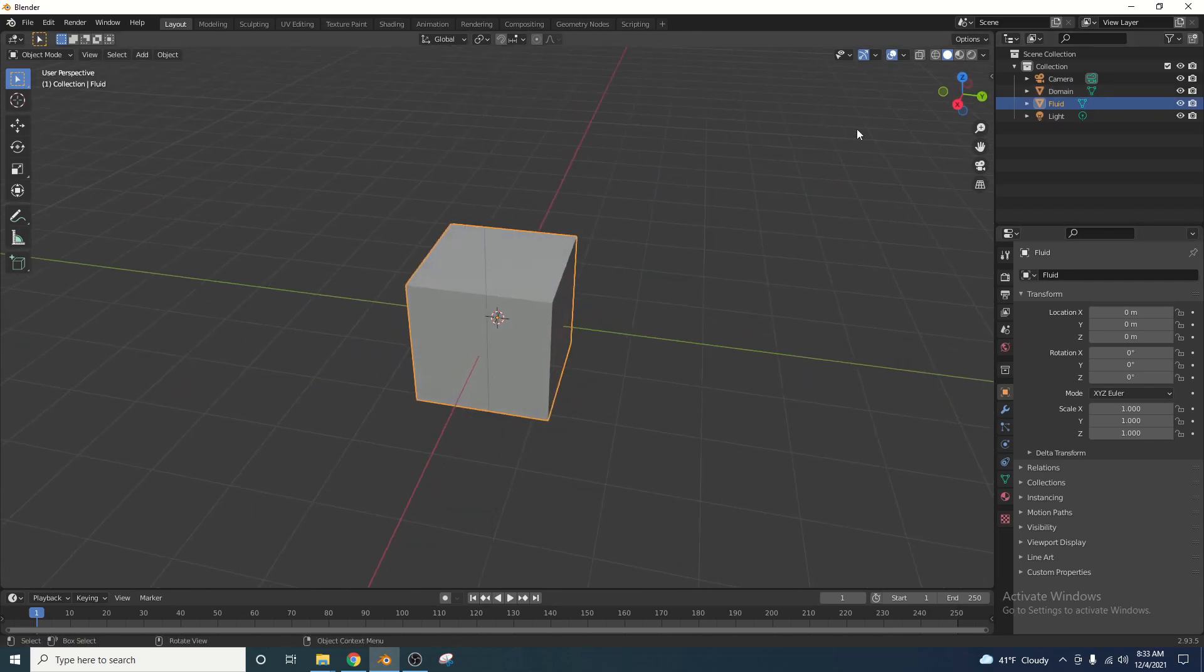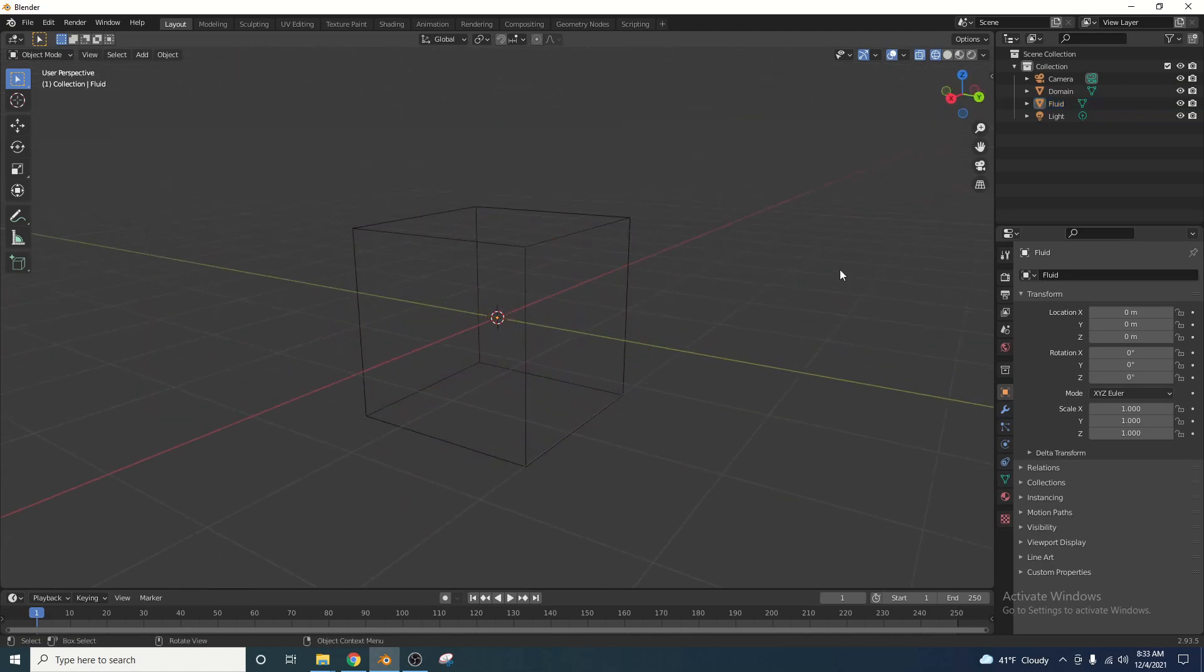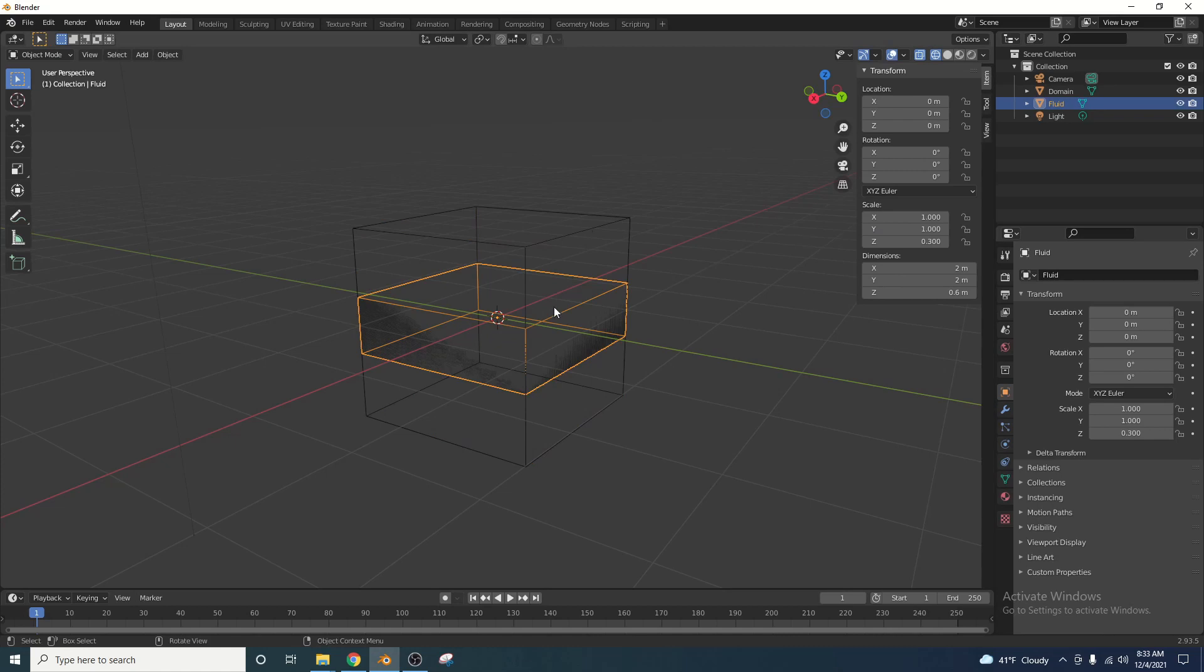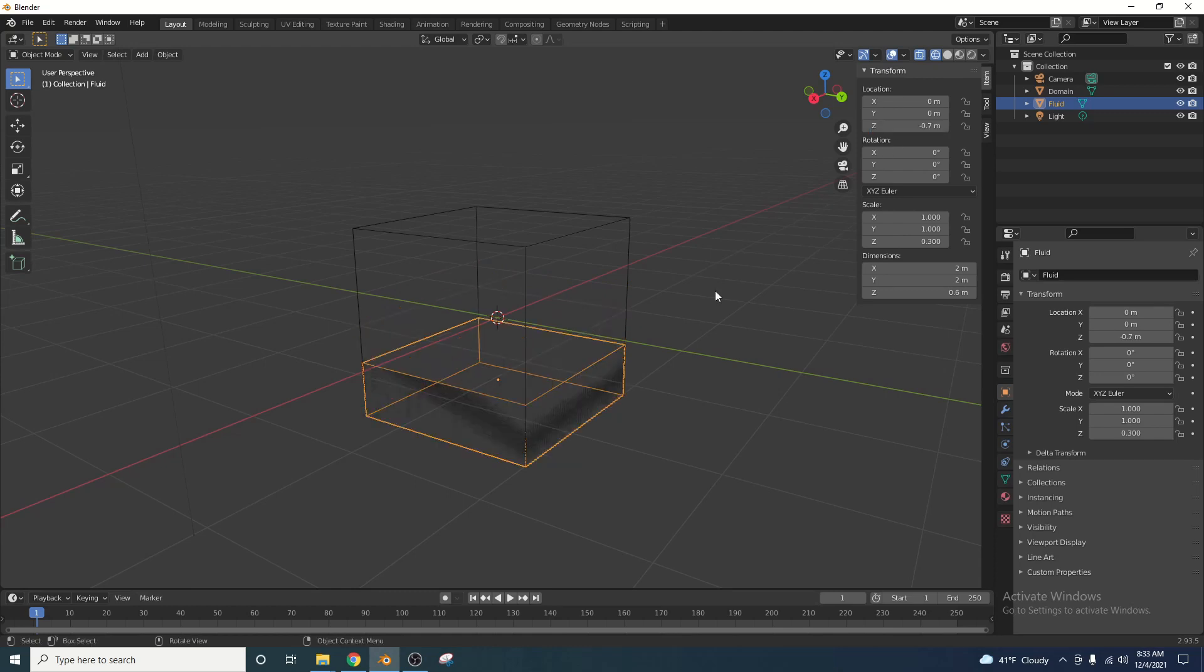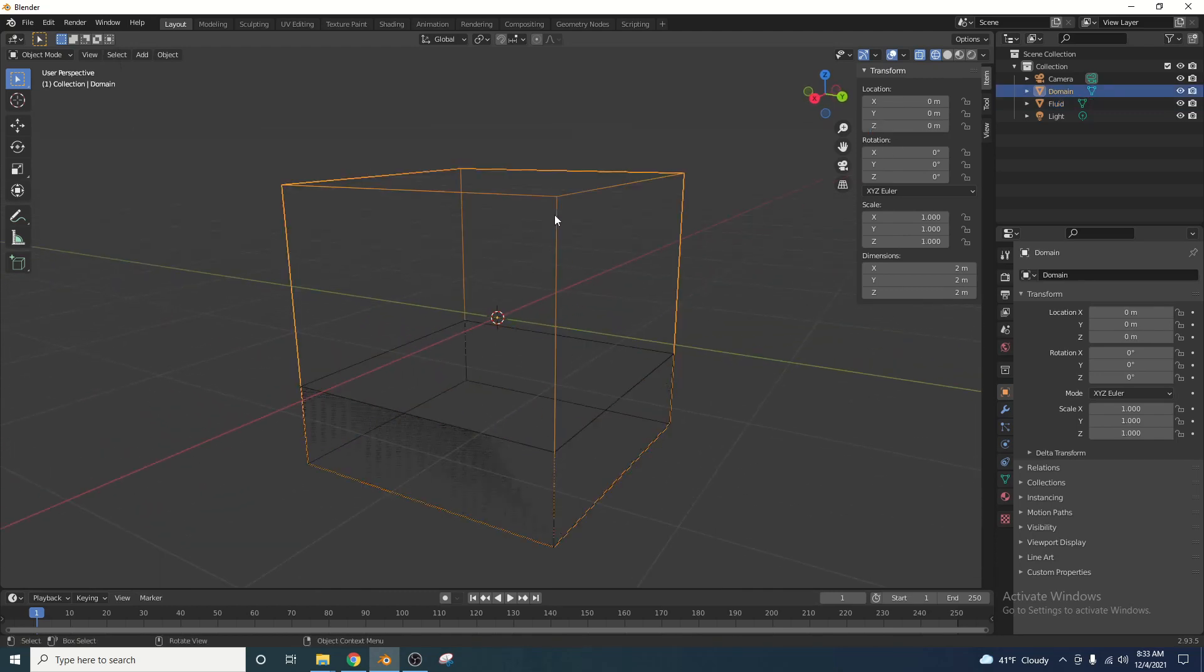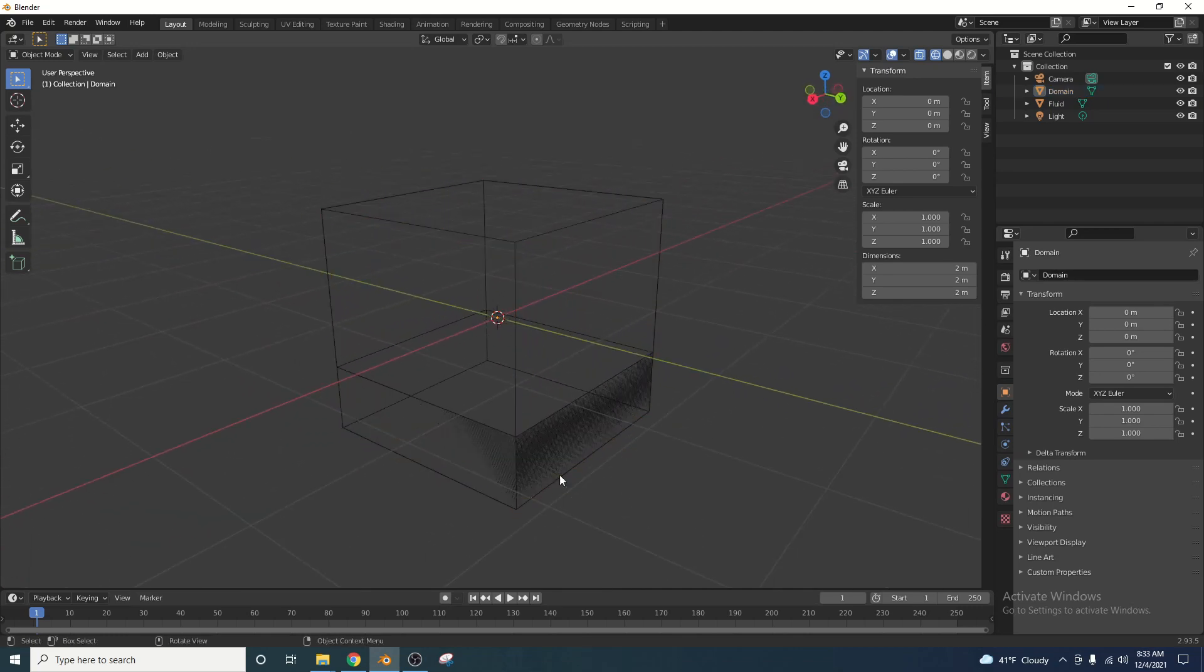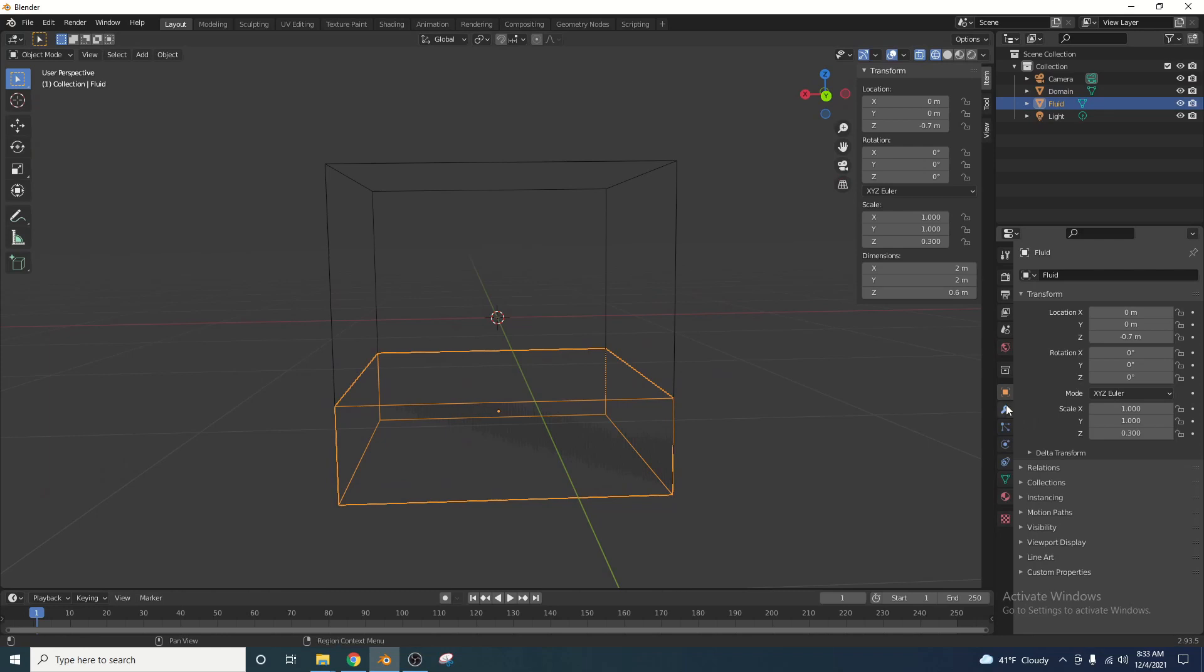I'm going to switch to wireframe mode here so that we can see everything a little bit better. I'm going to click on the fluid box right now, pop this little window out here, and I am going to scale it down to 0.3. Then we're going to move it on the z-axis to negative 0.7. So as you can see, we have our fluid here, and this is going to be the container for the fluid.